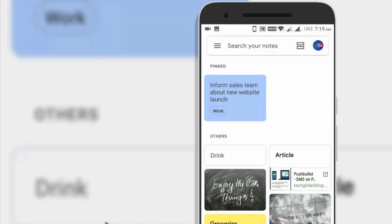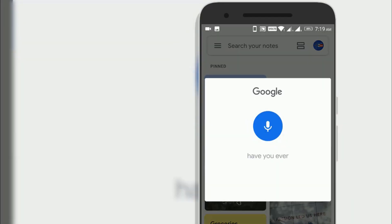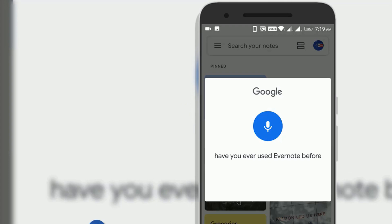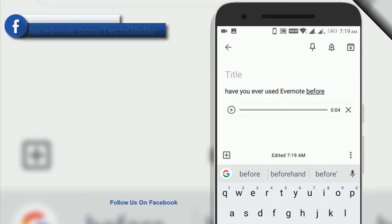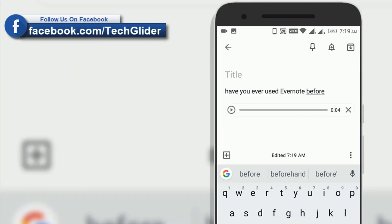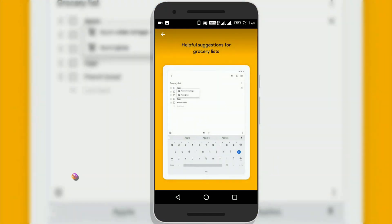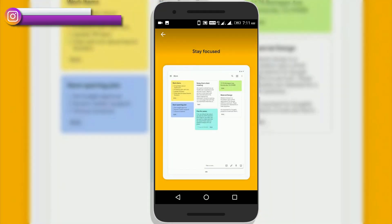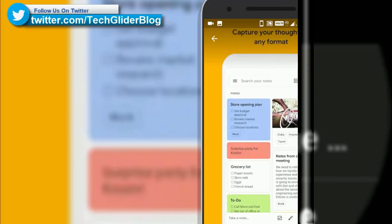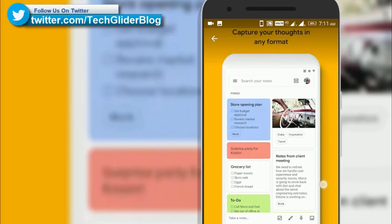You can speak a voice memo on the go and have it automatically converted from speech to text. Grab a photo of a poster, receipt or document and easily organize. You can also convert these images to text.